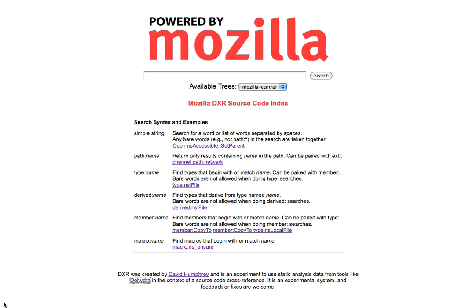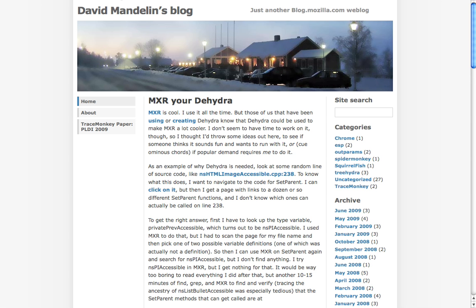This is Dave Humphrey and I wanted to give you a quick demo of a tool that I've been working on called DXR. DXR is a tool that combines static analysis data with the ability to do searches and looking around through source code, so a source code reference. And it comes out of an idea that was first put forward by Dave Mandolin.